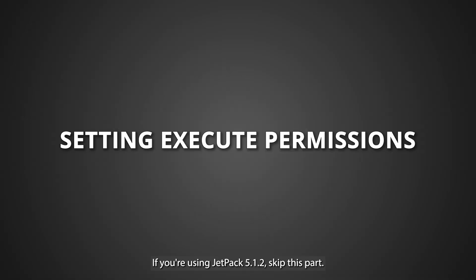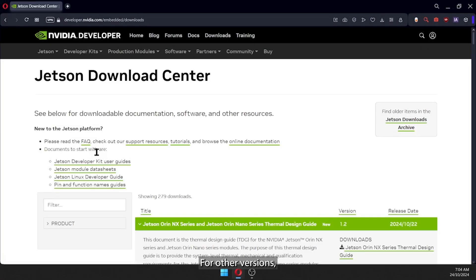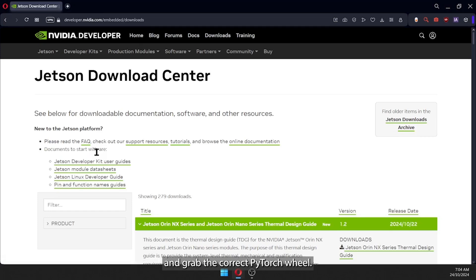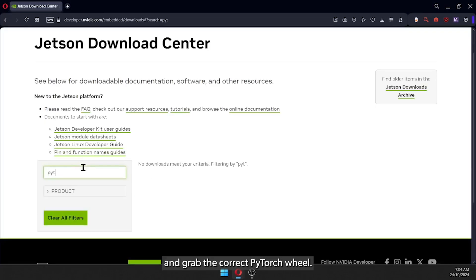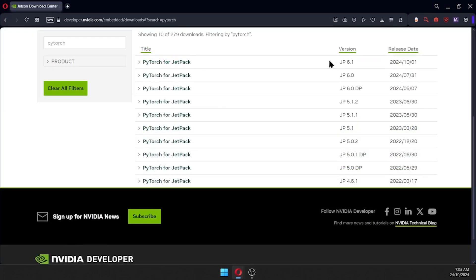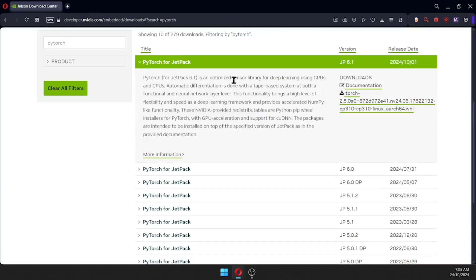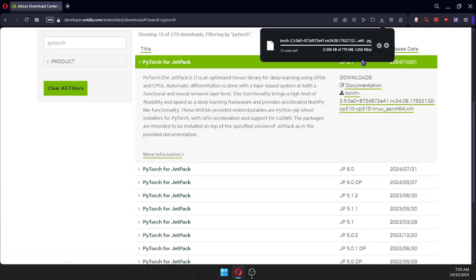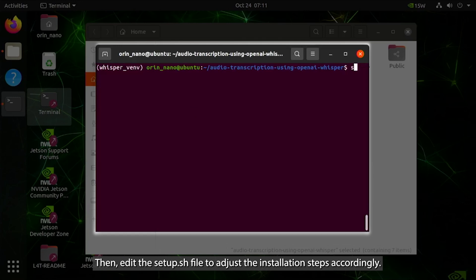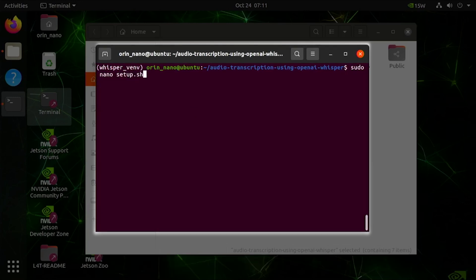If you're using Jetpack 5.1.2, skip this part. For other versions, go to the NVIDIA Jetson Download Center and grab the correct PyTorch wheel. Then, edit the setup.sh file to adjust the installation steps accordingly.